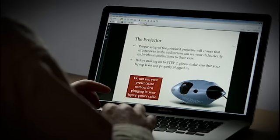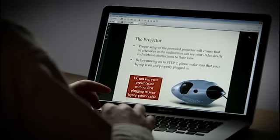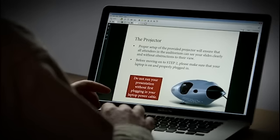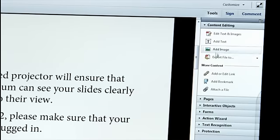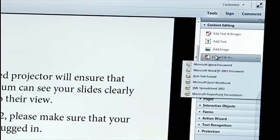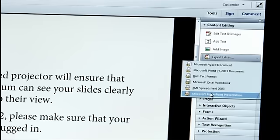And with Acrobat Pro, you can export it into Microsoft PowerPoint as well. So here's a file I have in Acrobat. And if I click on Tools, Content Editing, and Export File to Microsoft PowerPoint,